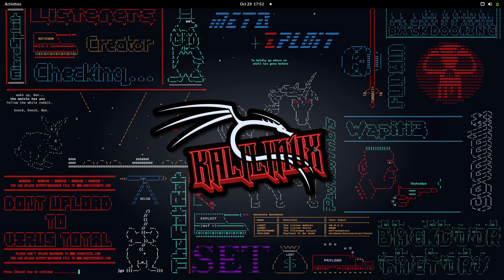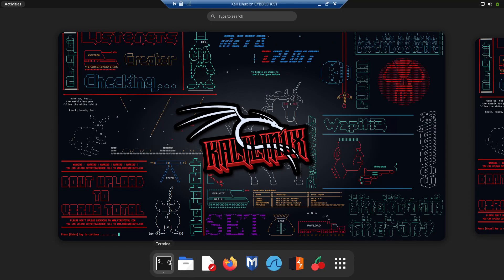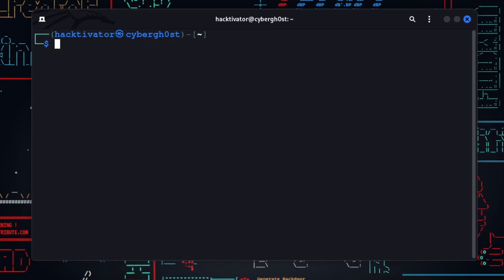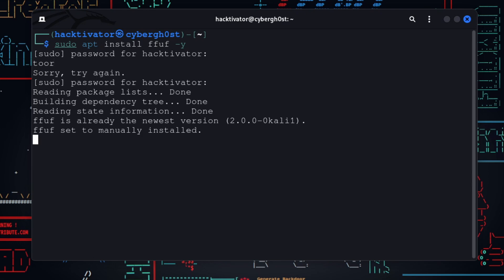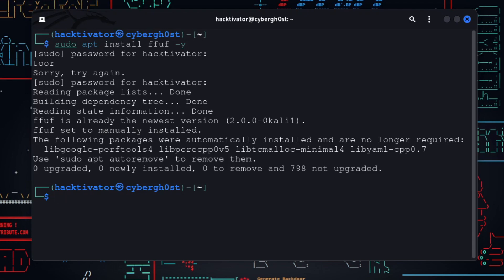Now let's get back to our topic and see how we can find local file inclusion vulnerabilities using an automated method. In this video we are going to use a simple tool known as ffuf. We already covered ffuf in our previous videos — it's actually very easy to install. Let's go to our terminal and type: sudo apt install ffuf -y. Provide the password and you'll see ffuf is already the newest version in my case, but in your case it will take some time depending on your internet connection.